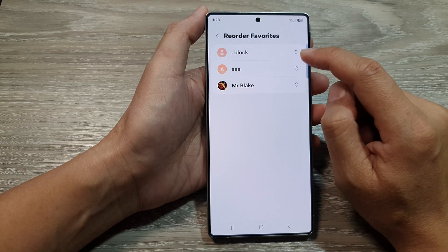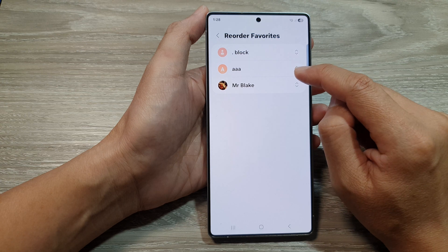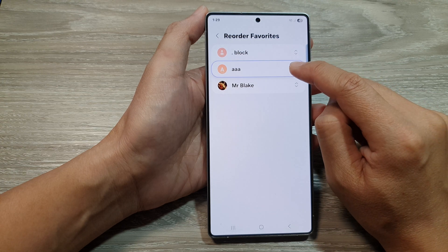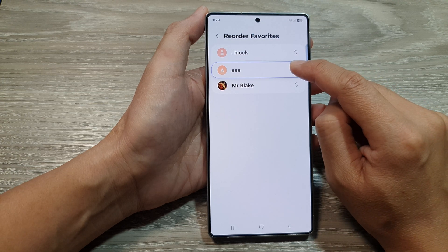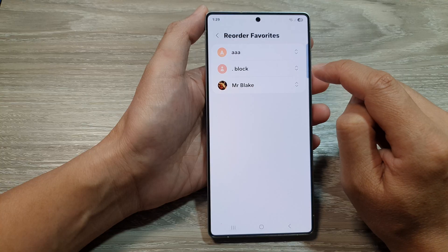In here, let's say if you want to move the AAA Contact to the top, you touch and hold onto that, and then you drag it to the top and let go.